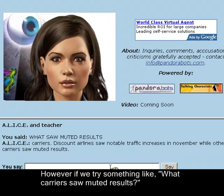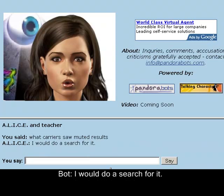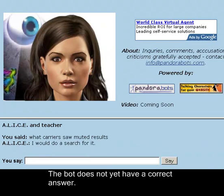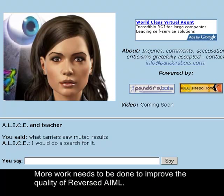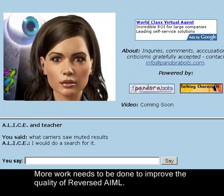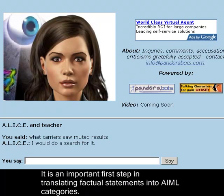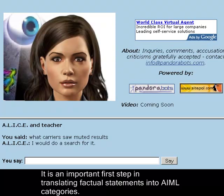However, if we try something like 'What carriers saw muted results?' the bot does not yet have a correct answer and would do a search for it. More work needs to be done to improve the quality of Reversed AIML. It is an important first step in translating factual statements into AIML categories.